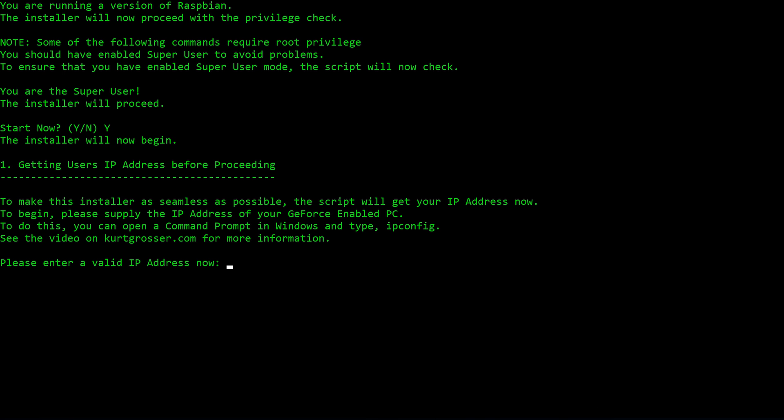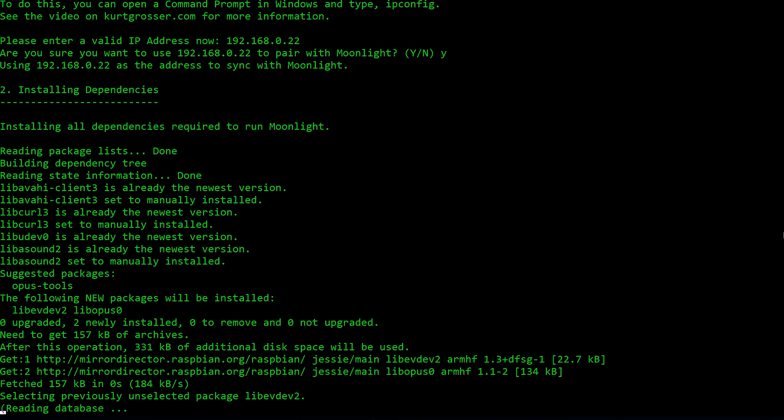It will ask you to verify that you want to use the IP address that you just gave it. So if you made a mistake, you can go back and resupply the correct address.